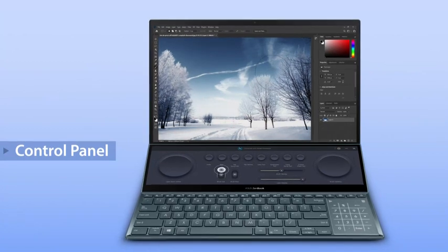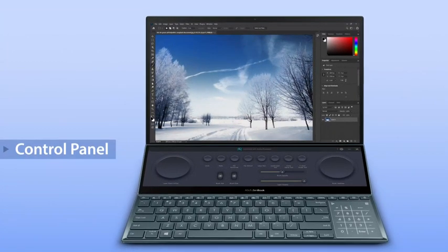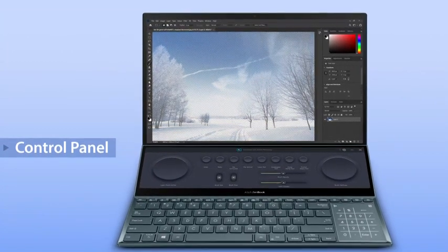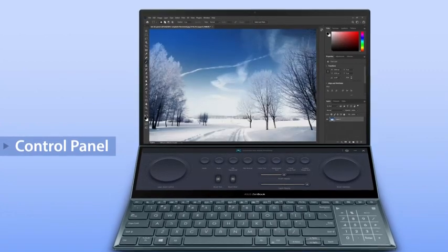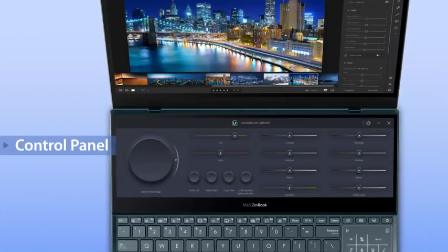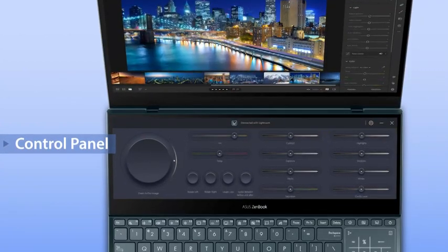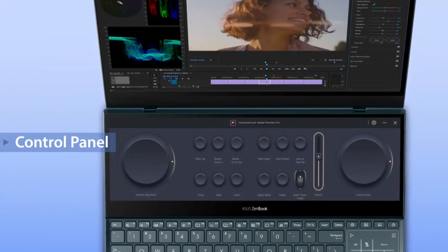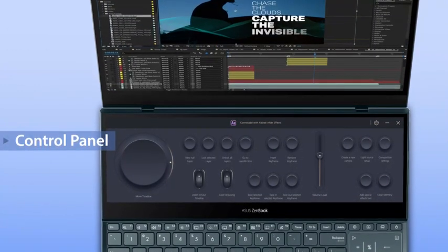For example, you can easily change brush sizes, layer opacity, undo and more. It's also fully customizable, and we're working with software developers to introduce more compatible apps.